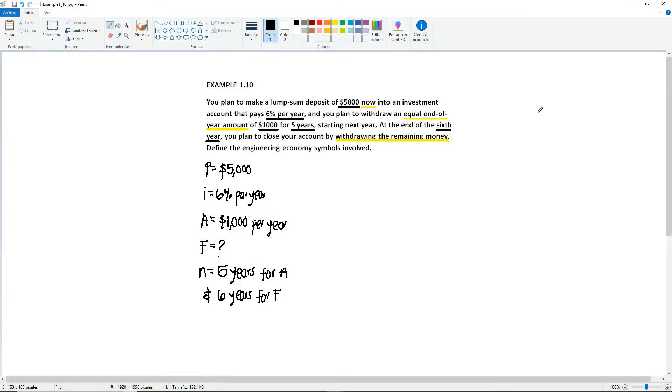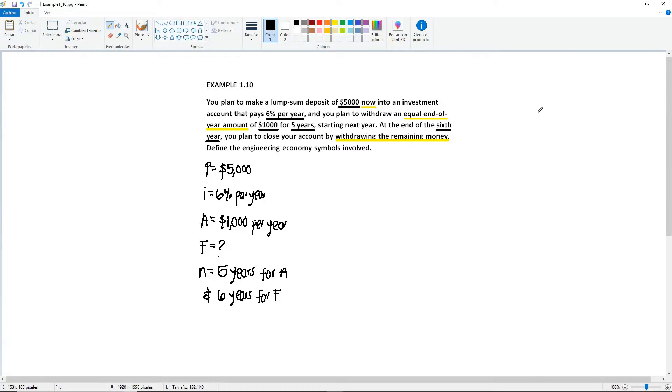Before I move on with examples 1.11 up to 1.13, I want to go back to example 1.10 and draw the corresponding diagram for it. We already have all of our elements noted here and I'm going to be doing this in a different color.